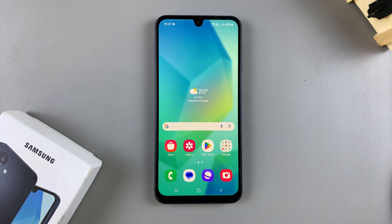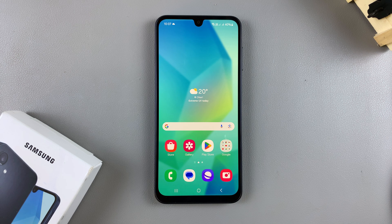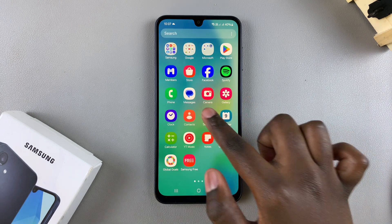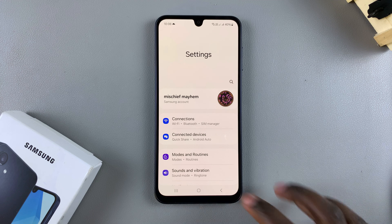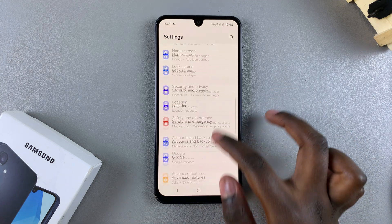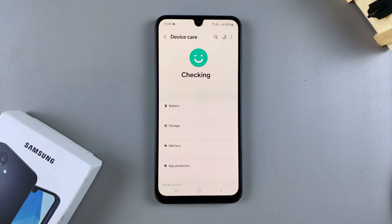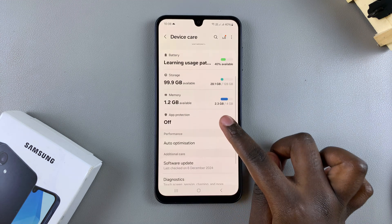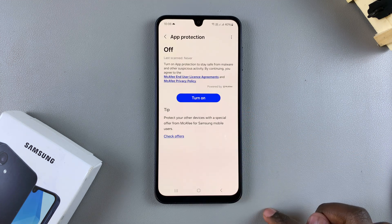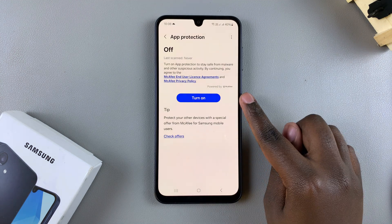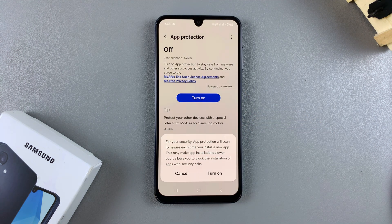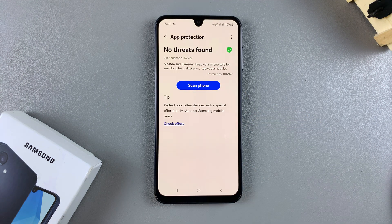In this video you'll learn how to enable device protection on your Samsung Galaxy A16. First, open the Settings app, scroll down, and select Device Care. Under Device Care, tap on App Protection, then tap Turn On and confirm that you wish to enable it.